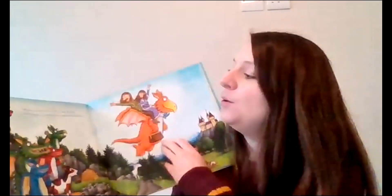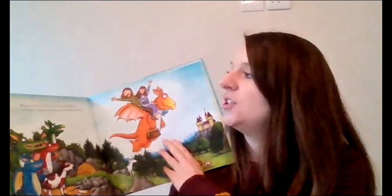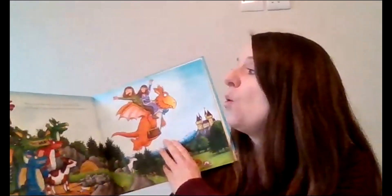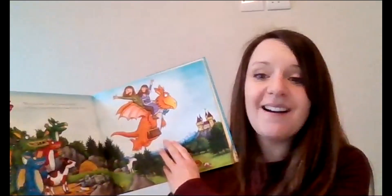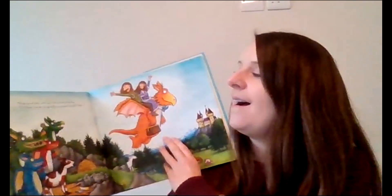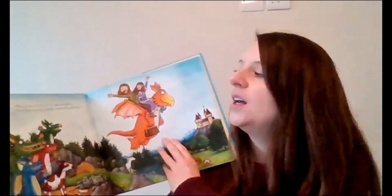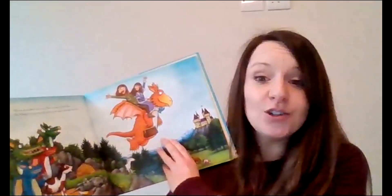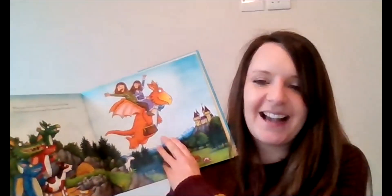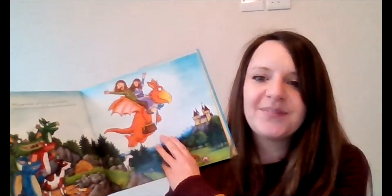And it finished the story with, what a good idea, said Zog. Then up and off they flew. The flying doctors waving as they zigzagged through the blue.